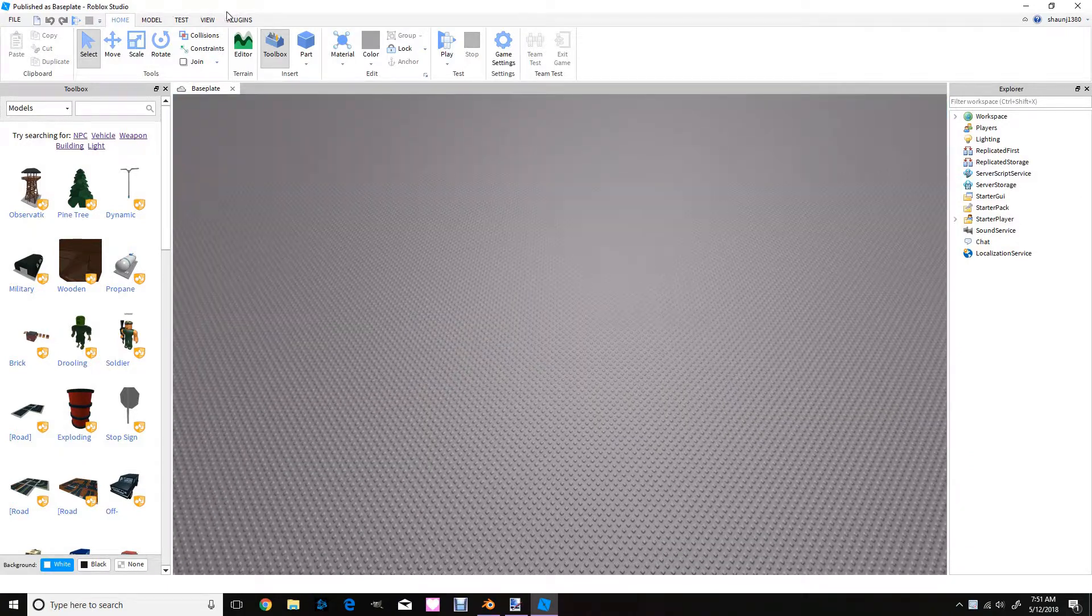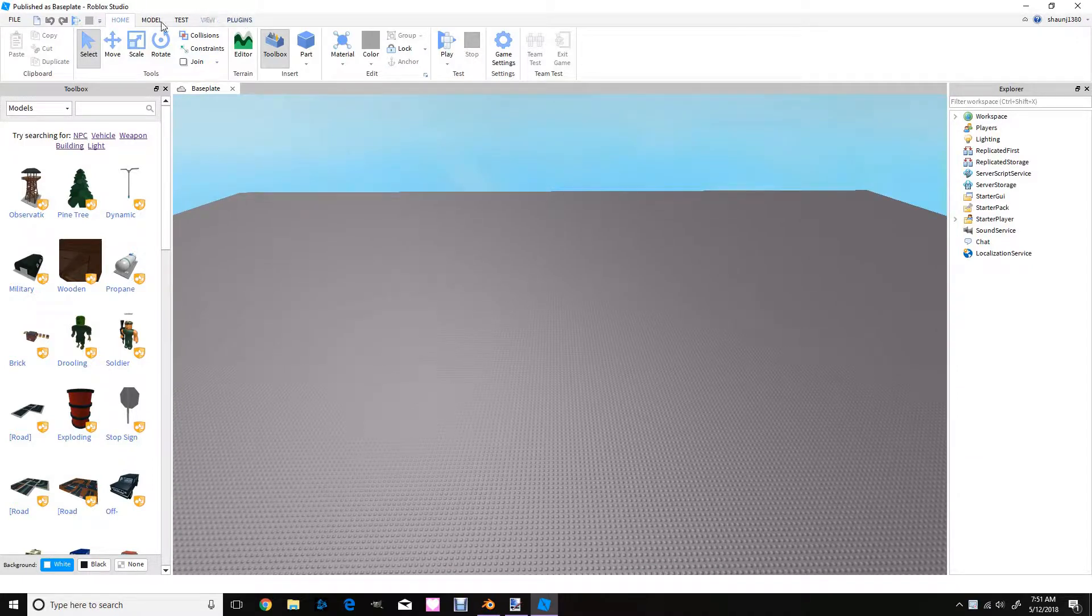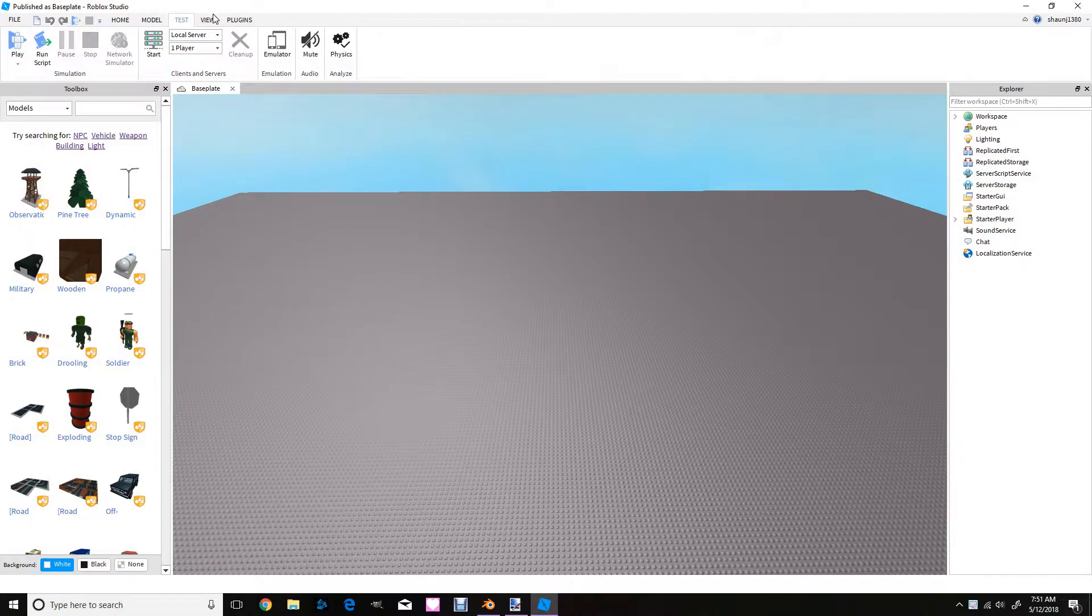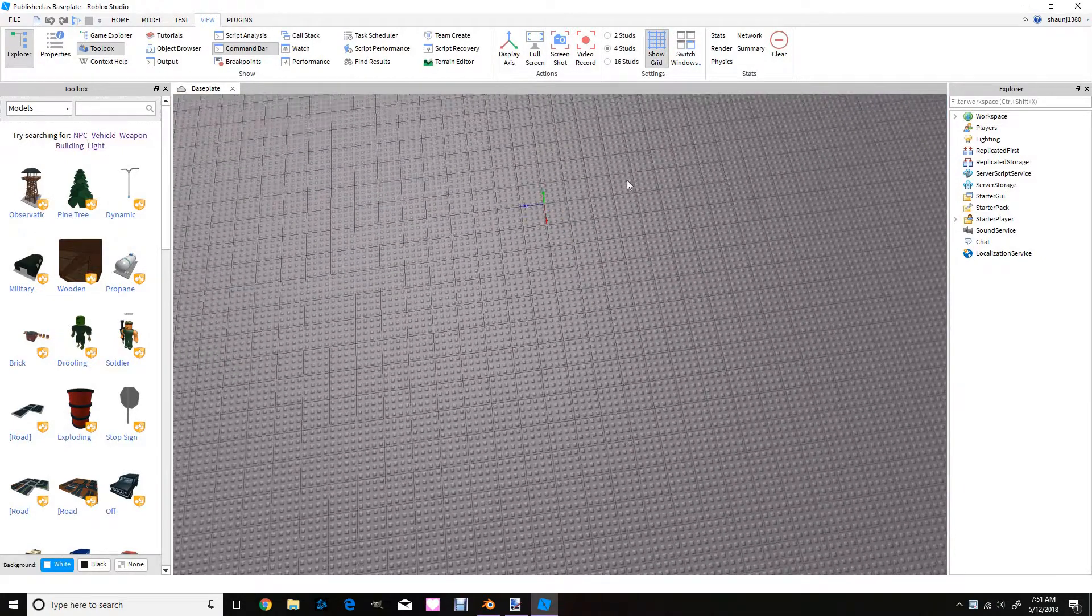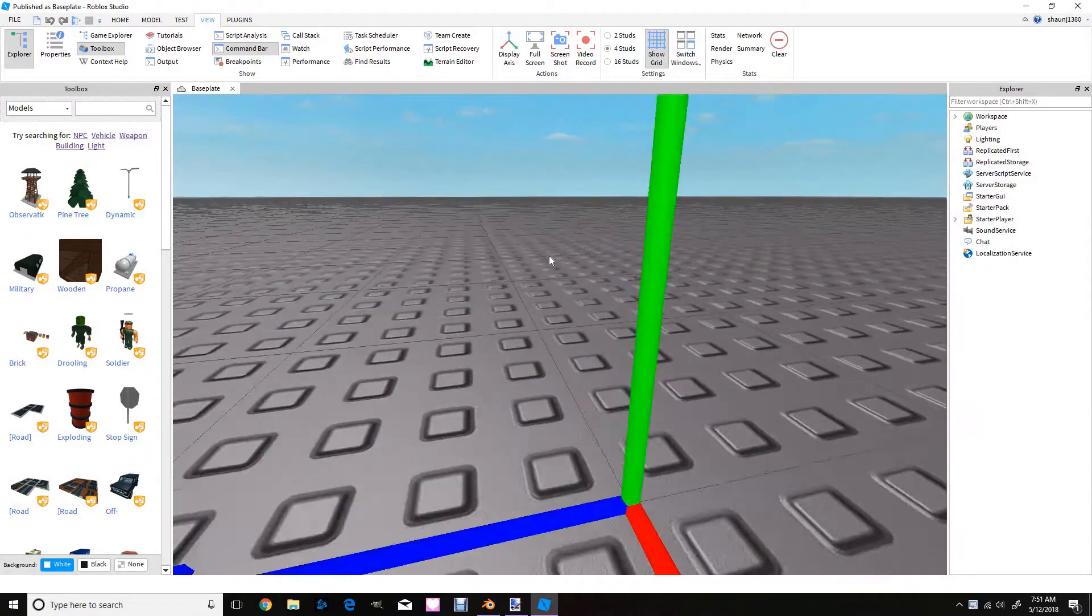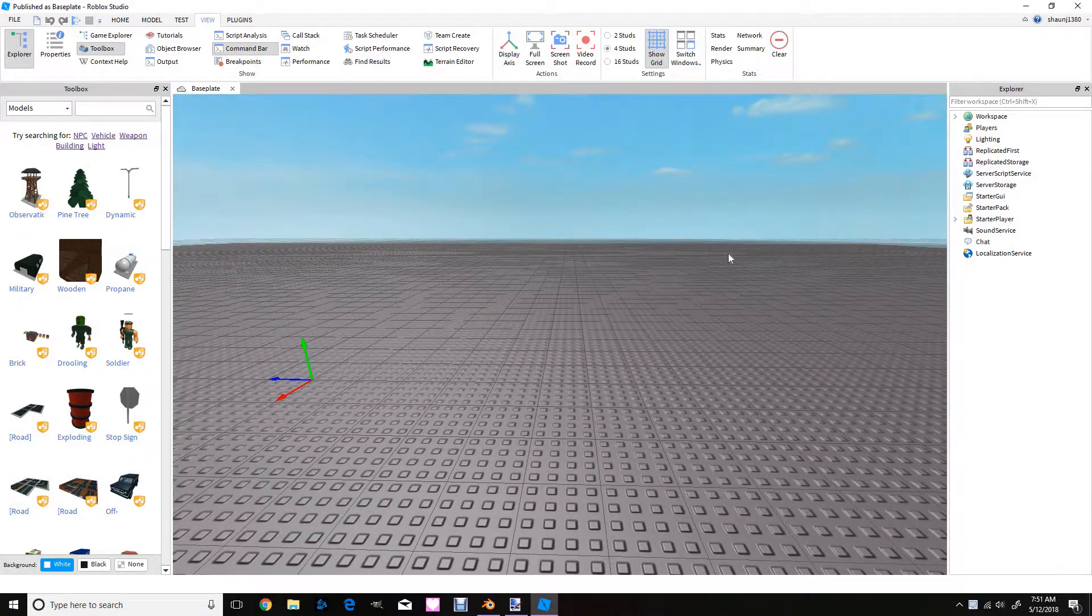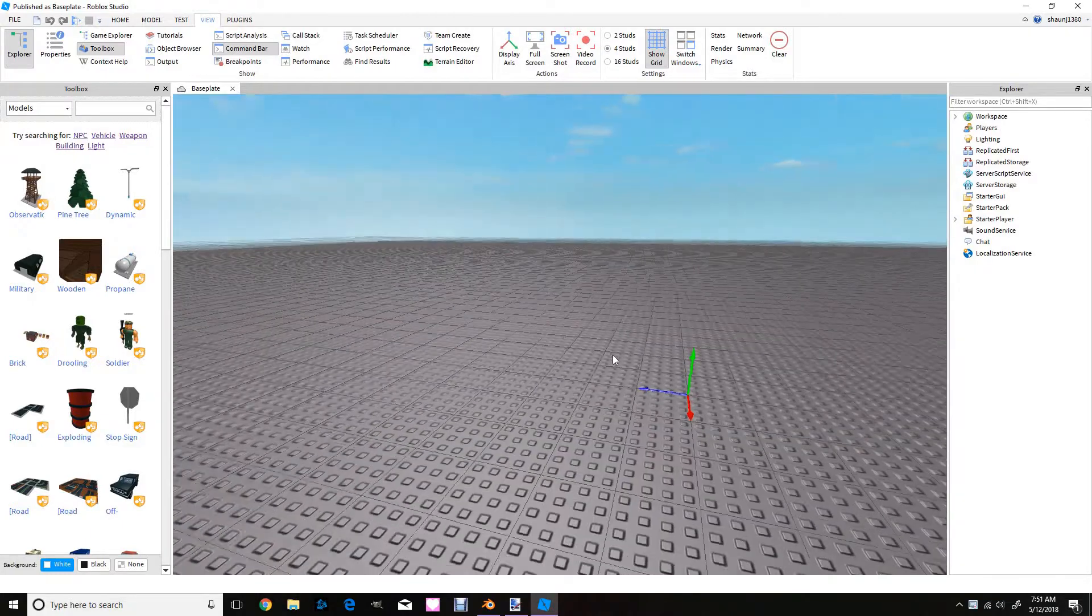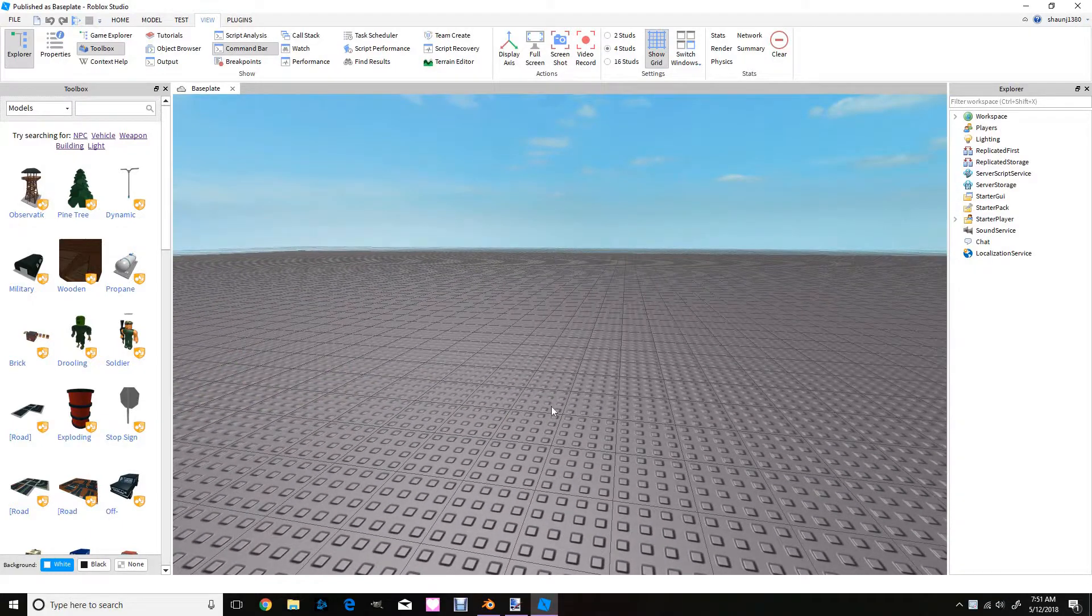So what you're first going to do is you're going to go to Roblox Studio and you're going to go to view and you're going to click show grid. This is where you want to put your character because if you put it over here or over there instead of being right in the center, it would be all over there.